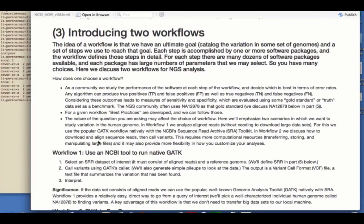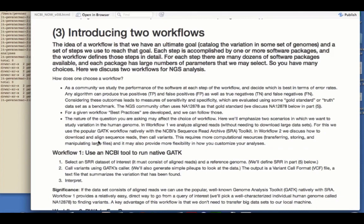With this, I'd like to begin with the question, how do you choose a workflow? Well, as a community, we study the performance of each step. And we ask for each tool, how does it do in terms of error rates? Any algorithm can produce true positives or false positives, true negatives or false negatives. If you consider these outcomes, you can measure sensitivity and specificity. And this is always evaluated relative to some gold standard of the truth of what the answer is as a benchmark. The community often uses the genome of one individual, NA12878, to serve as that gold standard, and we'll introduce that individual soon. And so for a given workflow, best practices are developed, and we can try to follow those.